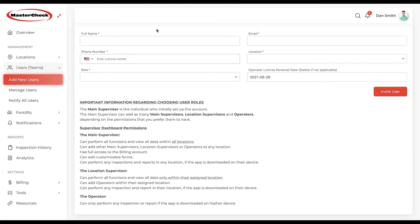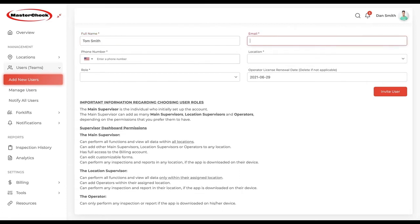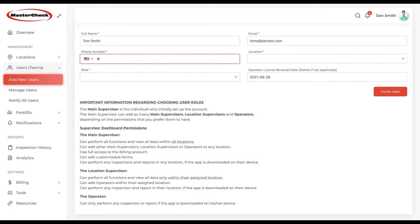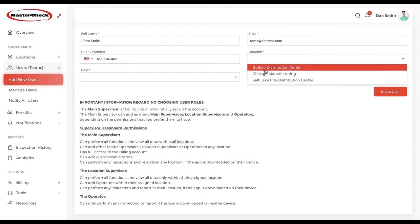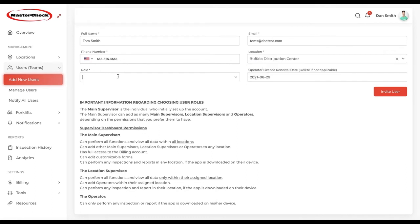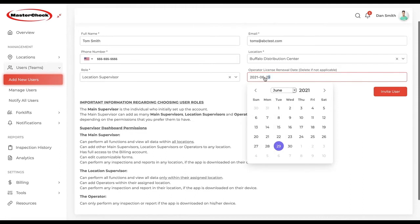Let's start off by adding a location supervisor. We'll create an account here by entering an email address, then enter a phone number. The location we're going to choose is Buffalo. This is a location supervisor. Supervisors generally don't have an operator's license renewal date that they need to be concerned with, so we'll just delete that.